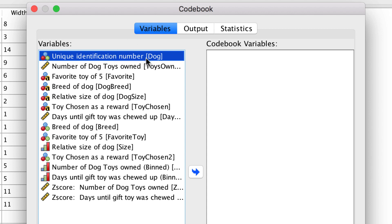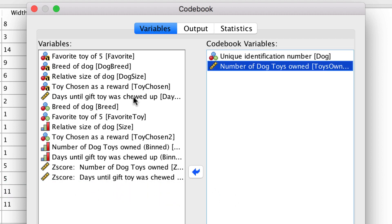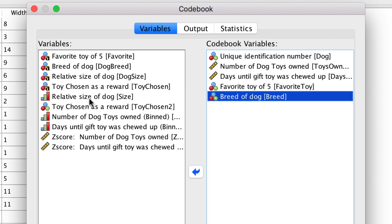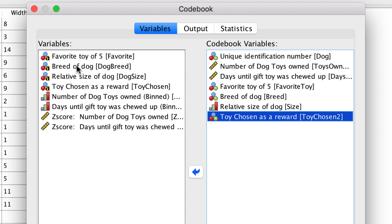For this lesson, I'm actually going to create this codebook twice. The first time, I'm going to turn on all of the options so that you can learn what all of the options do. But then, I'm going to scale back to just the options that I recommend for your finished codebook. I want to show you the results that you get for each level of measurement, so we will choose examples of nominal, ordinal, scale, and string variables. I will choose the unique identification number — double-clicking on the variable to move it over — and then both of my scale variables, ToysOwned and DaysToFail. I will choose the nominal version of FavoriteToy, DogBreed, SizeOfDog which is actually ordinal, ToyChosen, and the string variable FavoriteToyOf5. I will use these same variables for the second codebook as well.